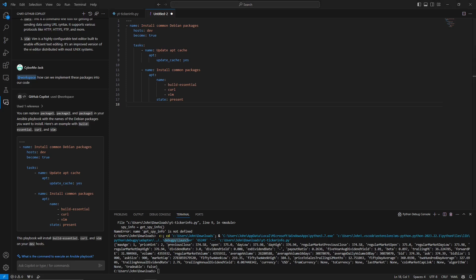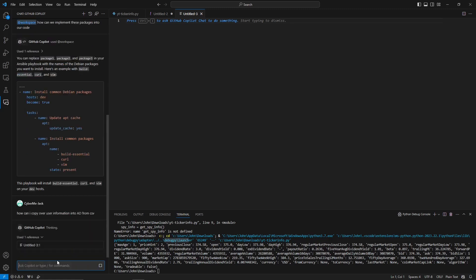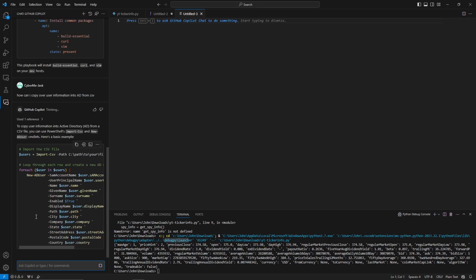The last example ties it all together and will be used in a future lab. The goal is to generate an Active Directory lab with test users. I thought of creating a Python script to generate that user information. Using the chat function, I asked how to implement this into Active Directory, and Copilot gave us everything — a PowerShell script using 'New-ADUser' that imports from a CSV and loops through each user.